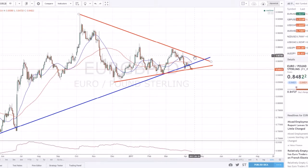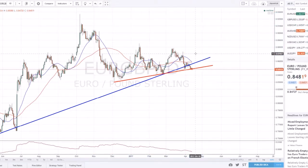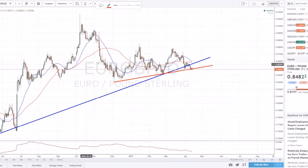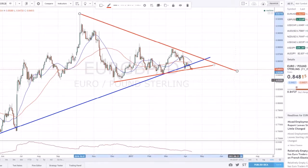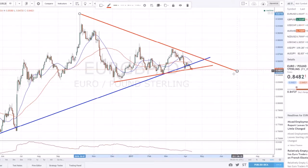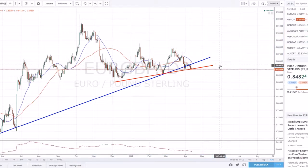Once it's in a downtrend, you're connecting the tops and looking for a break of those. For example, if I draw an uptrend line while looking for a short, this trend line doesn't do me any good — it's irrelevant unless price comes back up to retest it. Right now it means nothing, so I'm not going to add extra clutter to my chart. I'll leave it out until I need it.